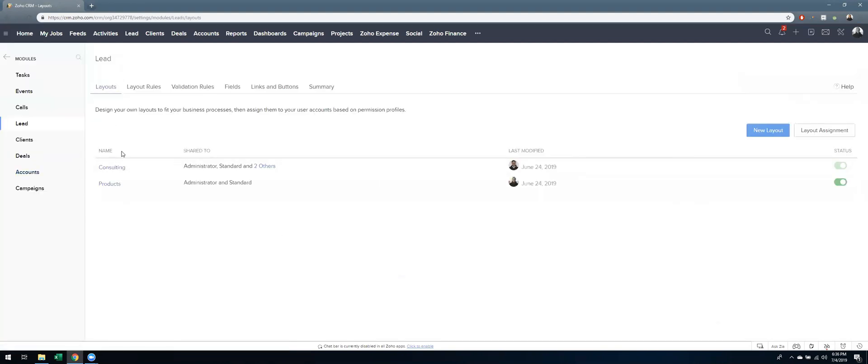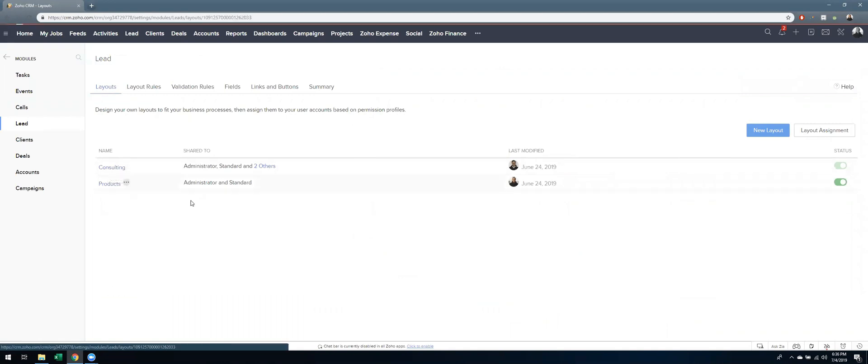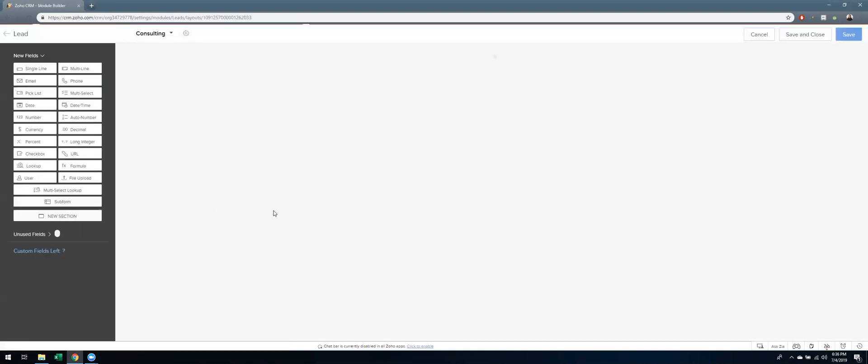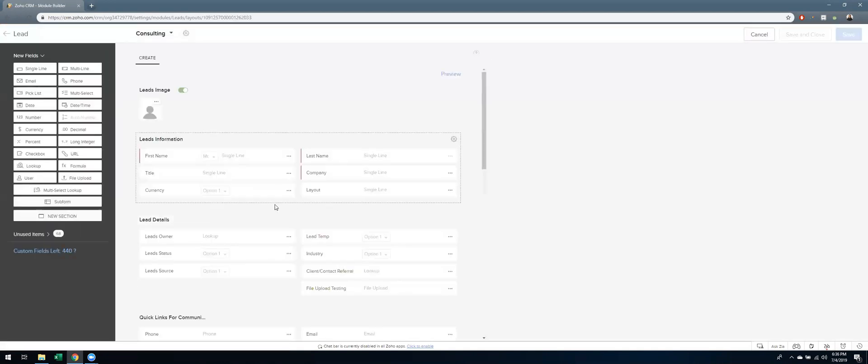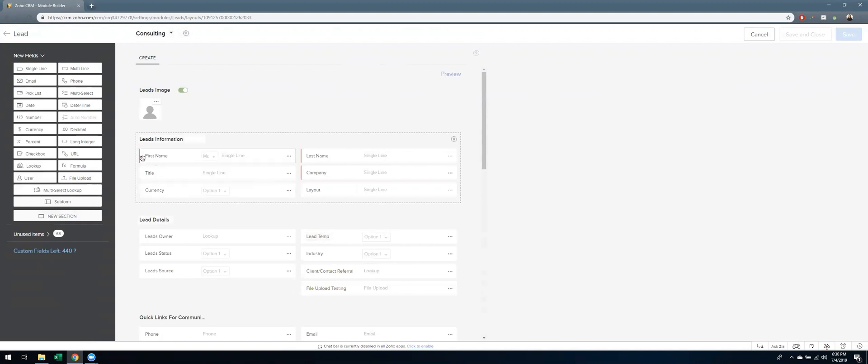And then for our business, we have two different types of leads. So I'm going to click on consulting just because that's the one we use more often. So you can see here, here's a number of fields and there's a red line vertically beside each field that is set as mandatory right now.